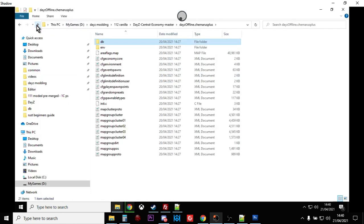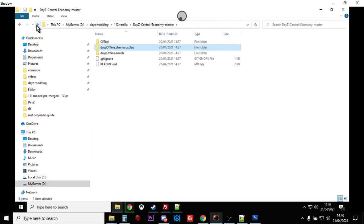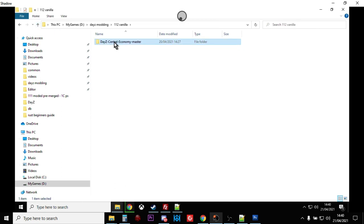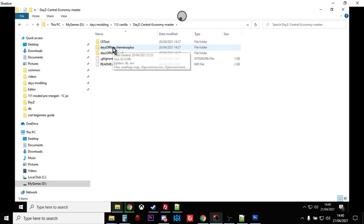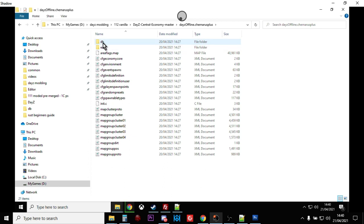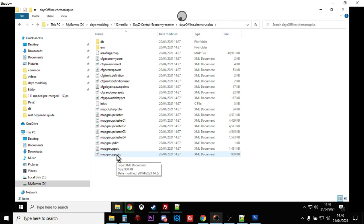You'll end up with this folder, DayZ central economy master. Go into that and you've got Chernarus for Chernarus and Enoch for Livonia. When you go into here, you'll see you've got all the files that are there for your server to update.